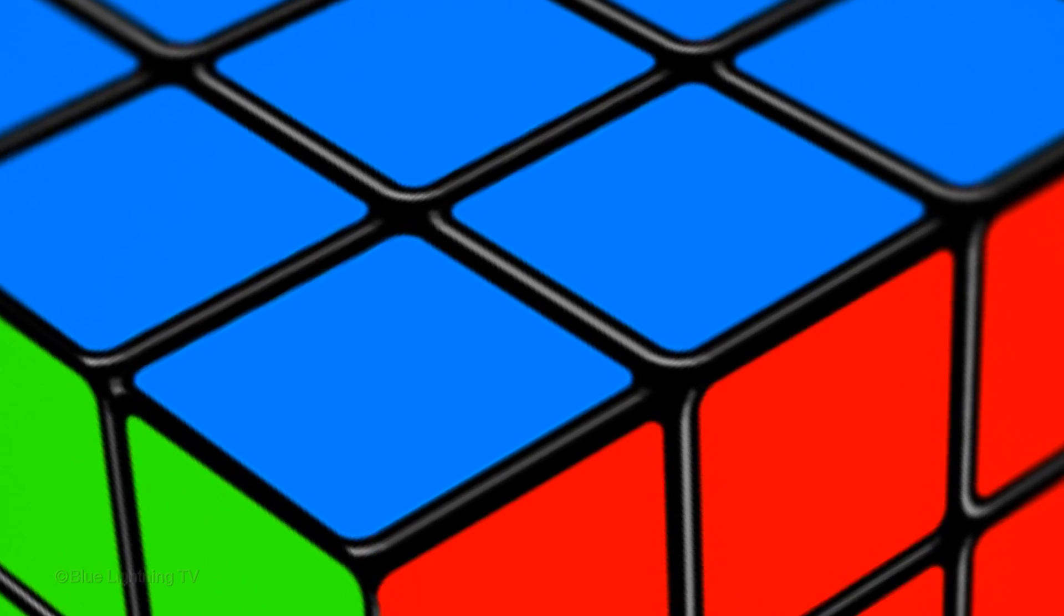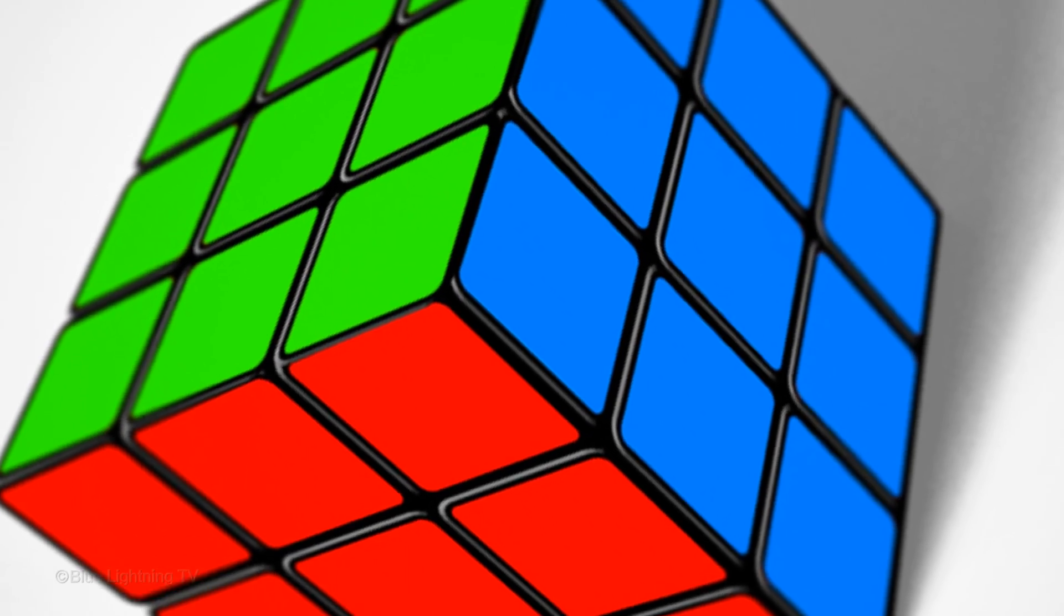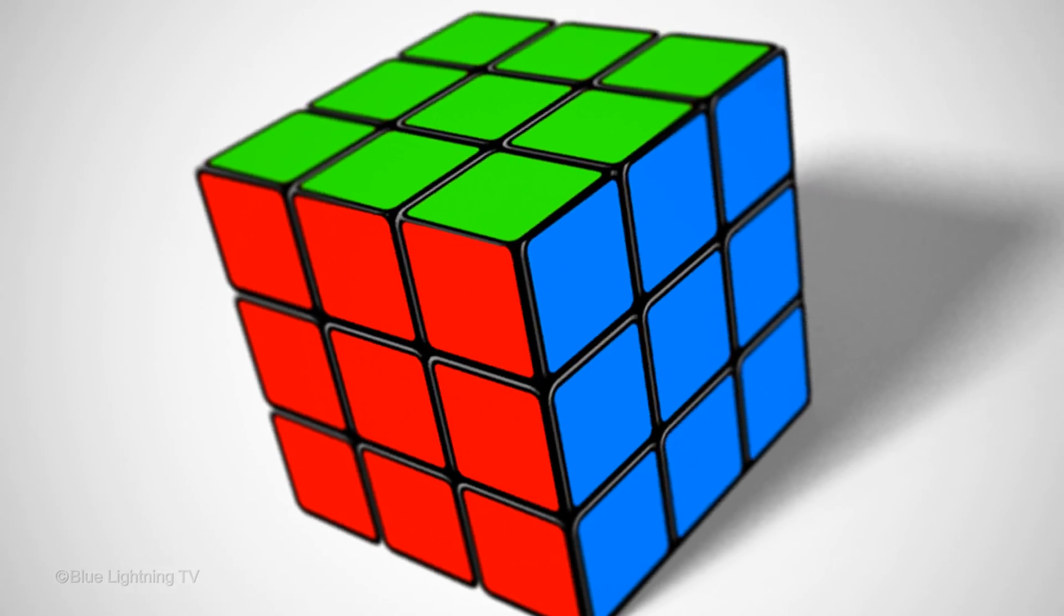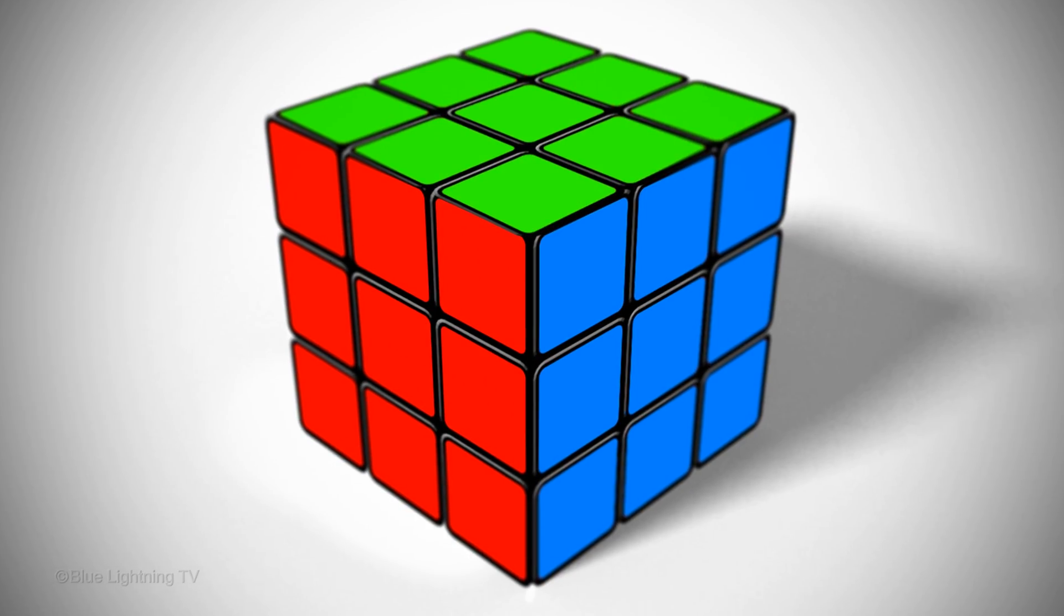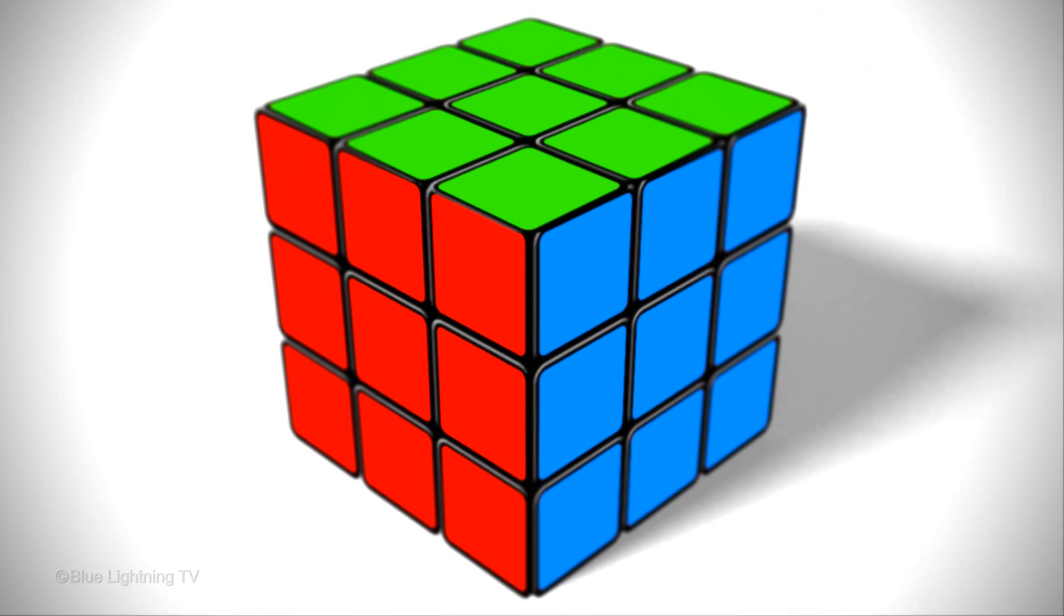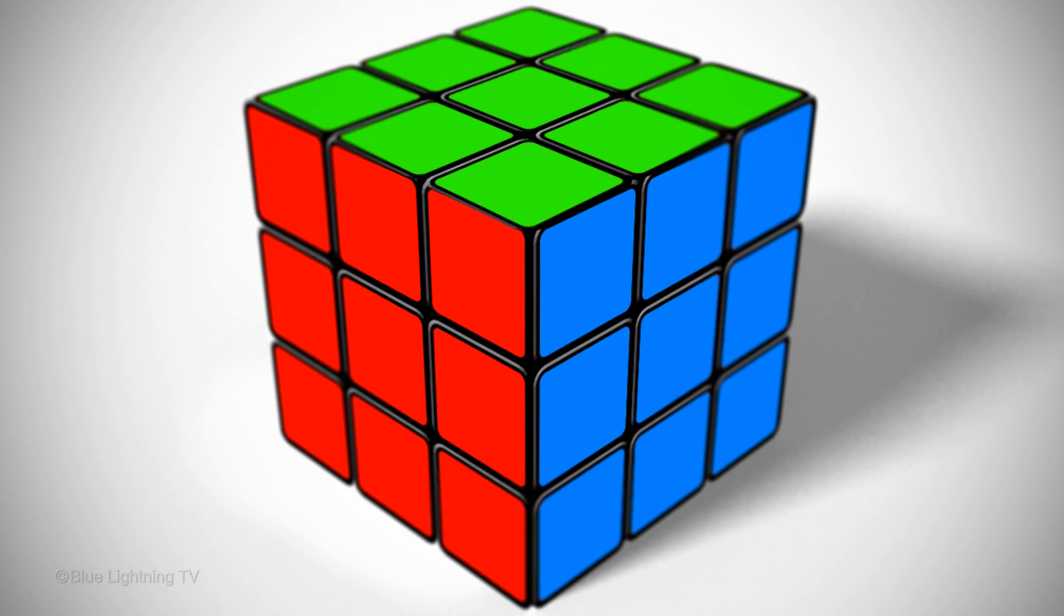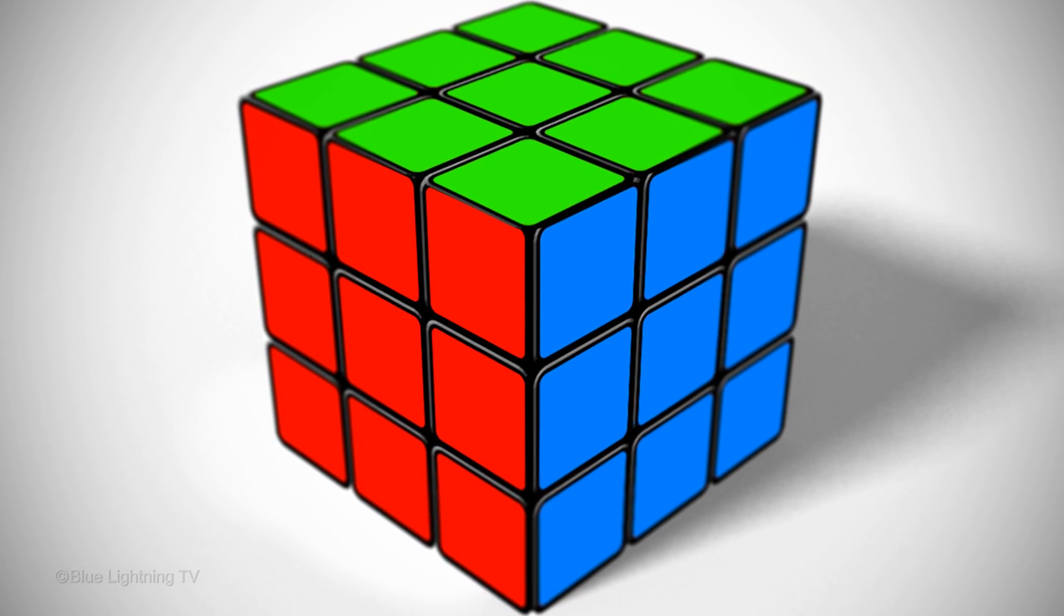In Part 2, we'll assemble our elements into our finished Rubik's Cube. This is Marty from Blue Lightning TV. Thanks for watchin'.